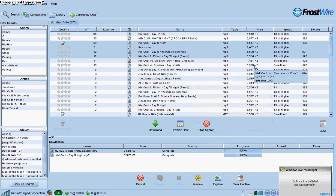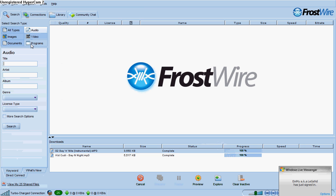Ok, this is how to use Frostwire. Let's say you want to search for any song here.